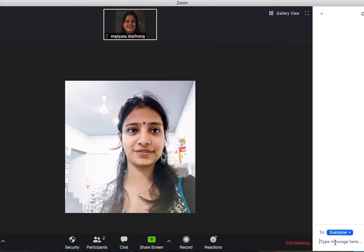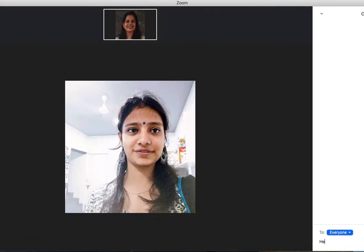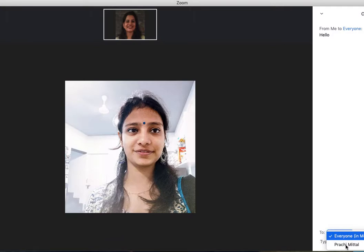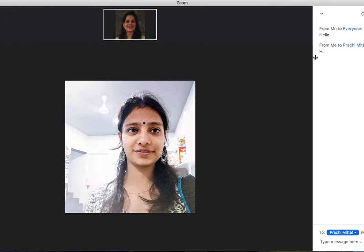If I write hello in the chat, then everyone who's part of this meeting will get the hello from me. I can also choose to chat with just one participant — I click on the name of the participant and say hi, and this message goes to her privately.